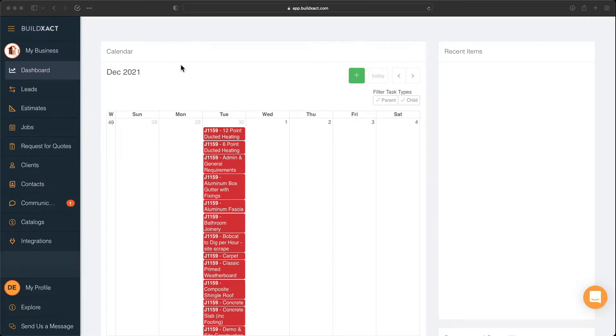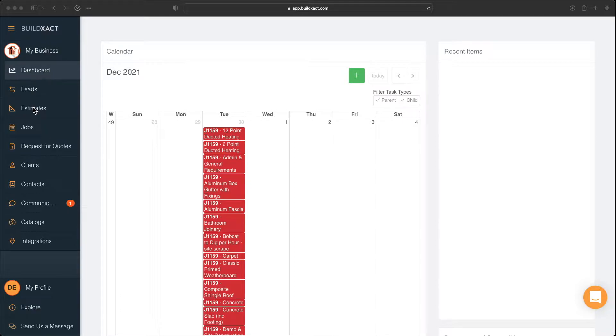Now to begin, BuildExact does essentially three key things. We help manage leads, estimating, and the job management section.